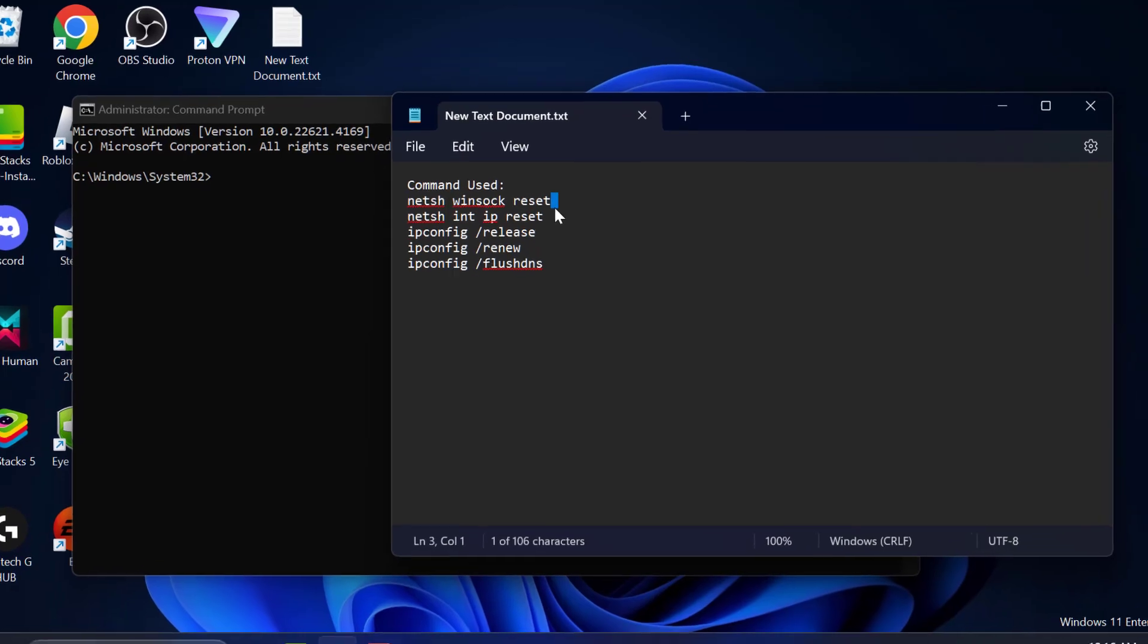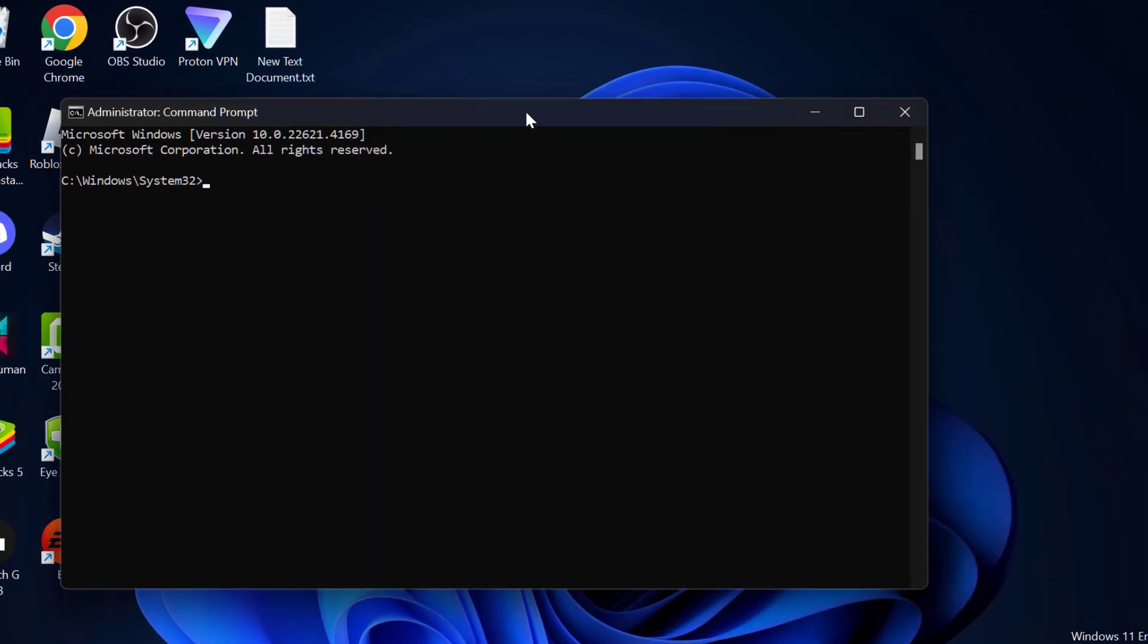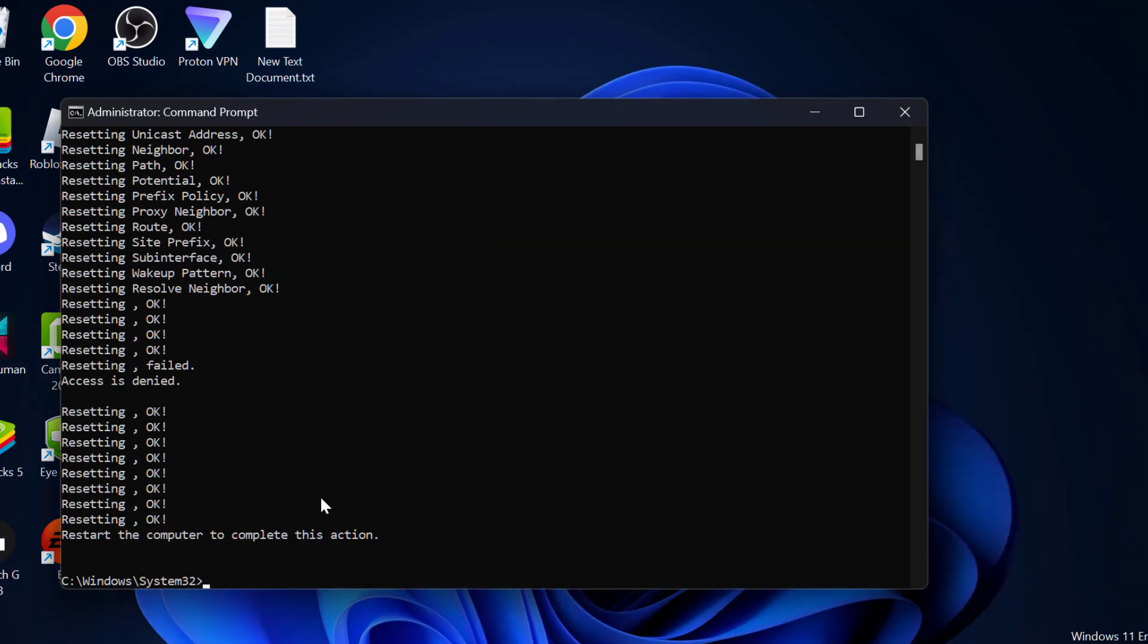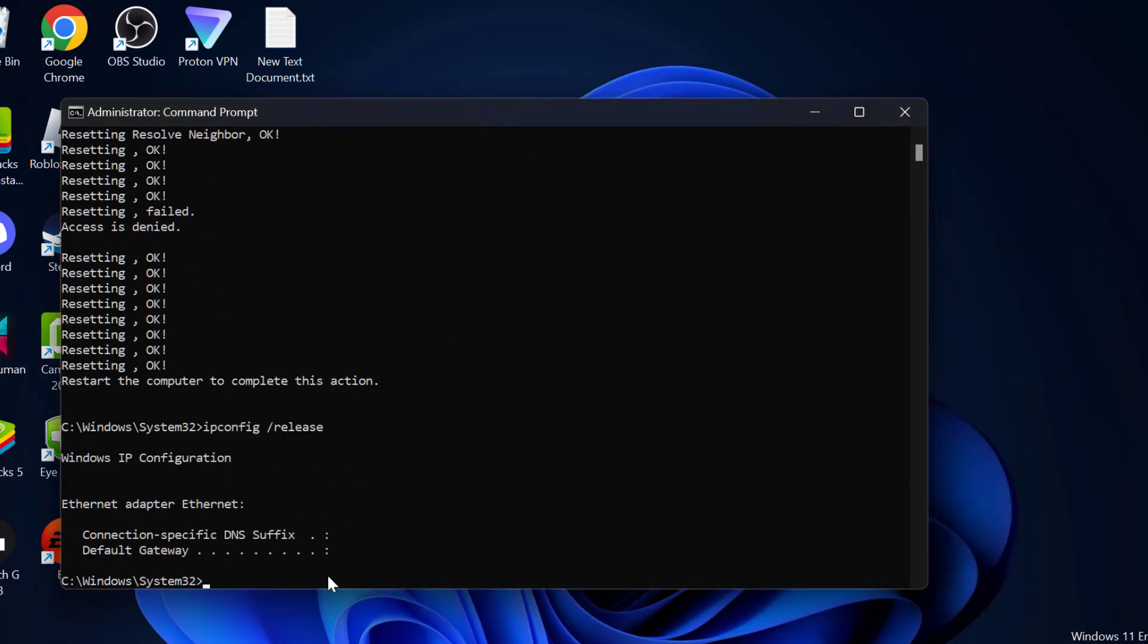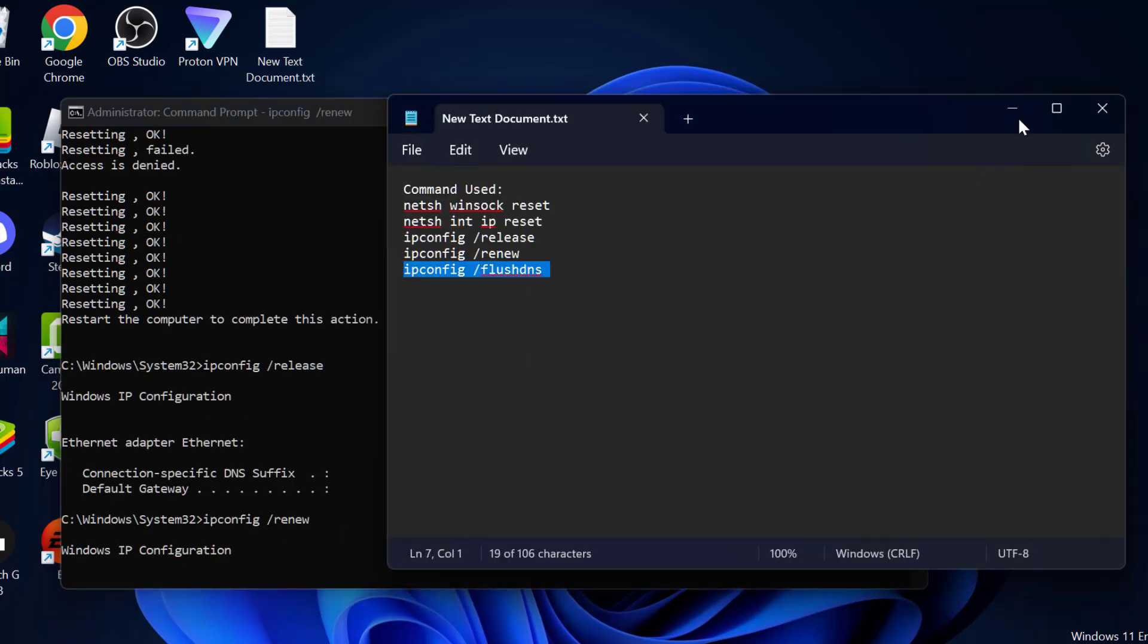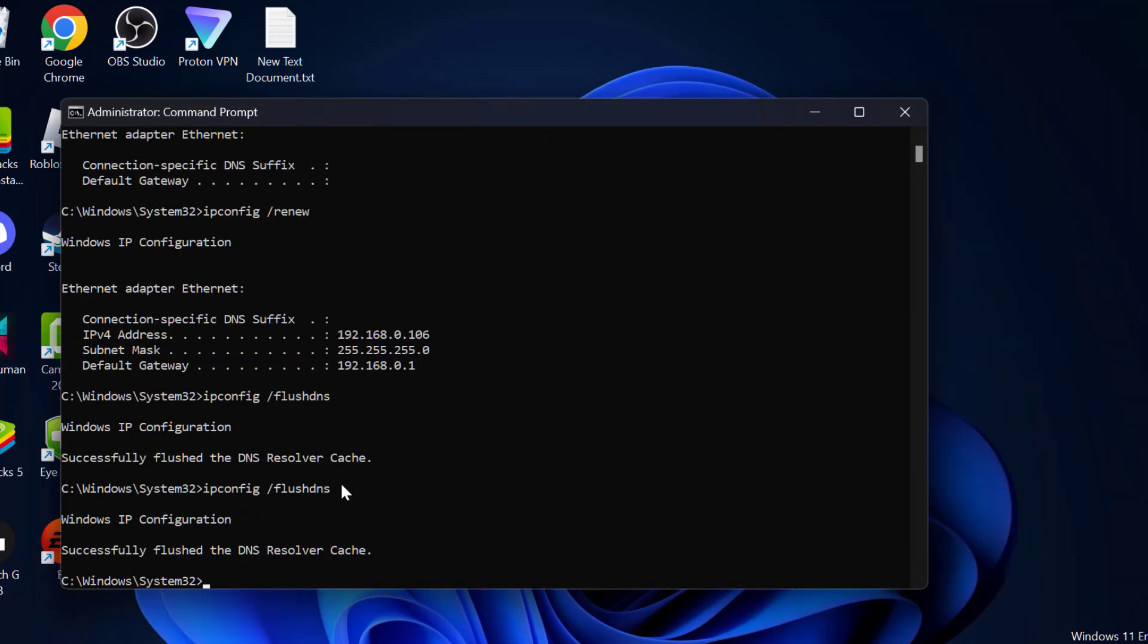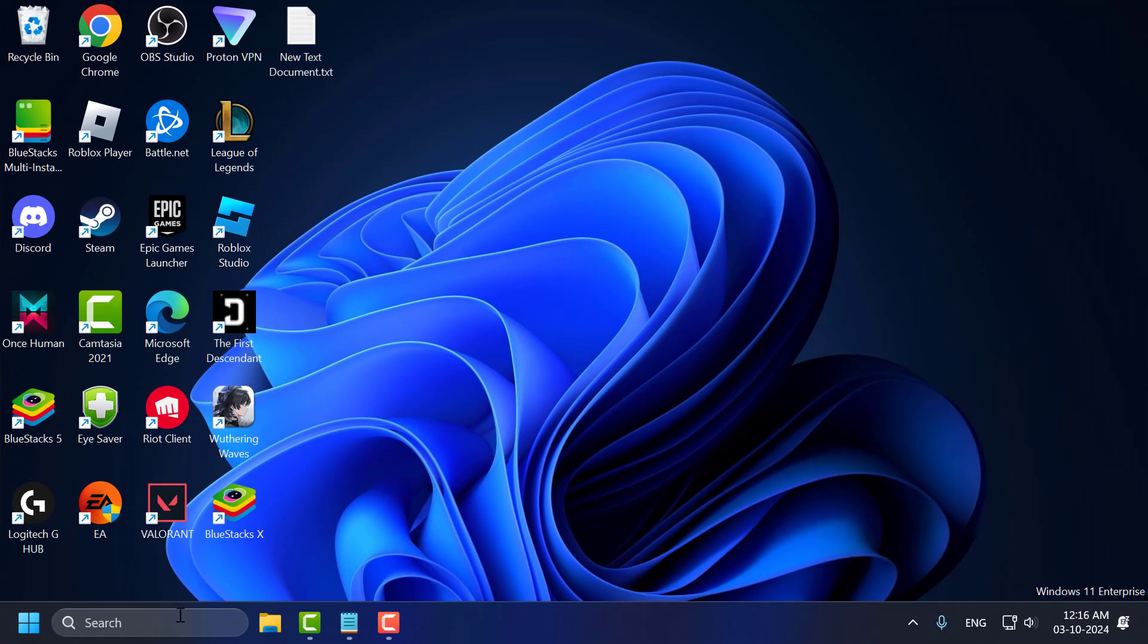Now you just need to check my video description for these commands used in my video. Just copy and paste it one by one. After finishing all these commands, you just need to close.